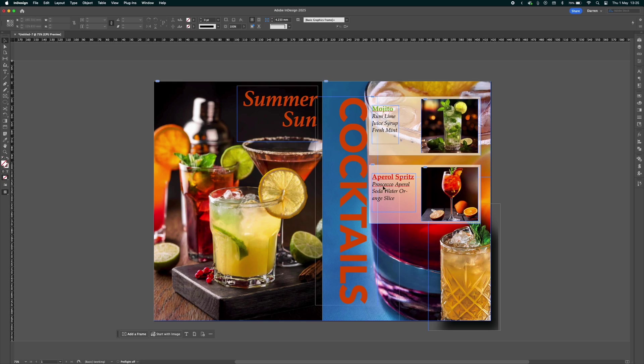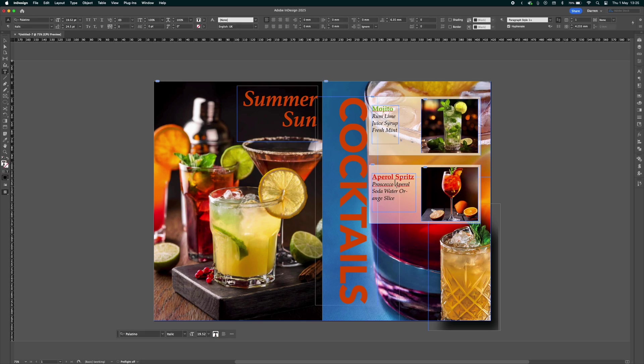Literally, all we'll need to do is just adjust the line breaks to make it how the original was. This will probably get better in later releases, but I think it's done a pretty good job of converting a PDF into a live InDesign file.